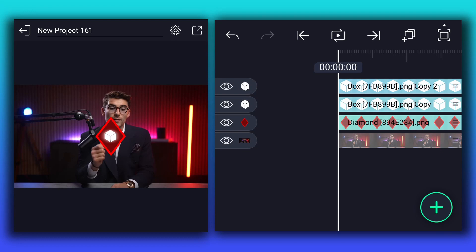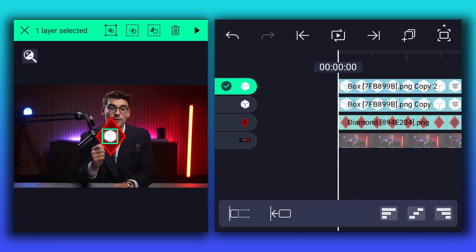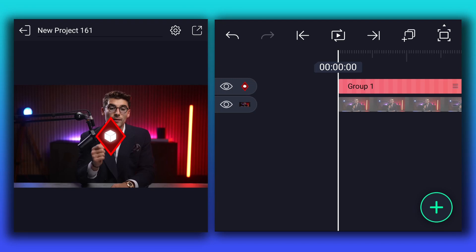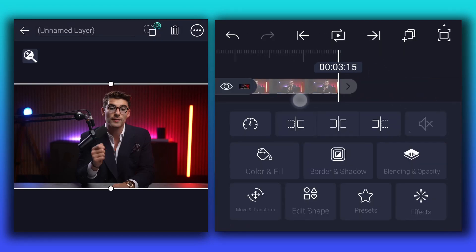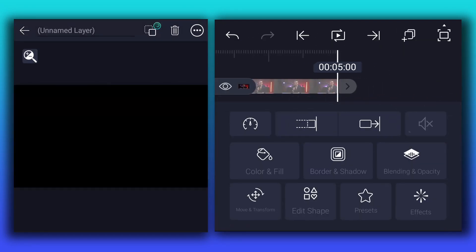Now select these three layers and group them. Now we will extend all these layers durations to 5 seconds.